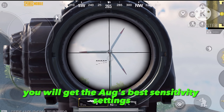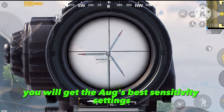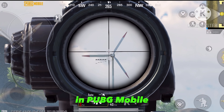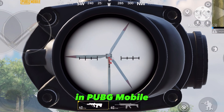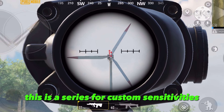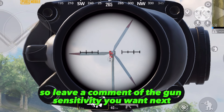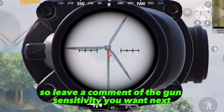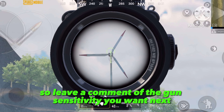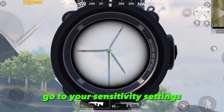In this video you will get the AUG's best sensitivity settings in PUBG Mobile. This is a series for custom sensitivities, so leave a comment of the gun sensitivity you want next.